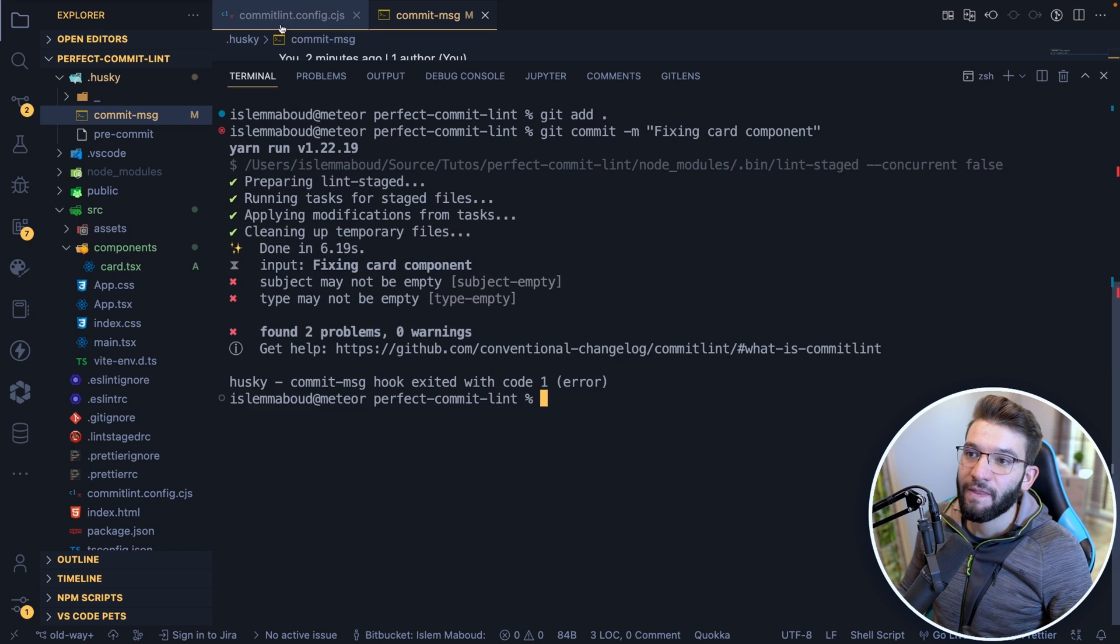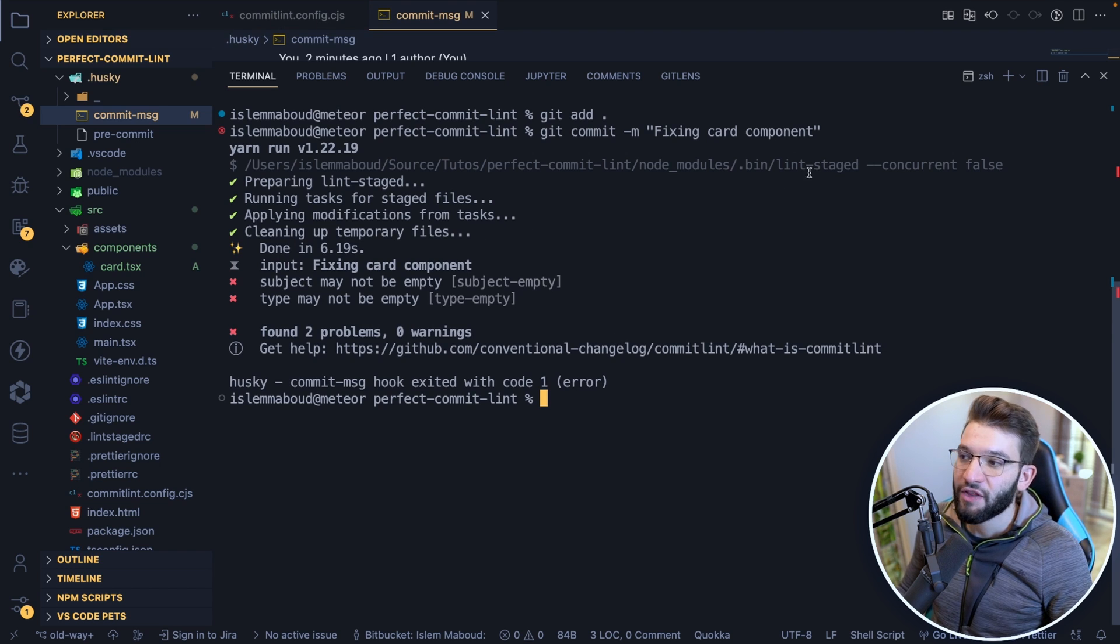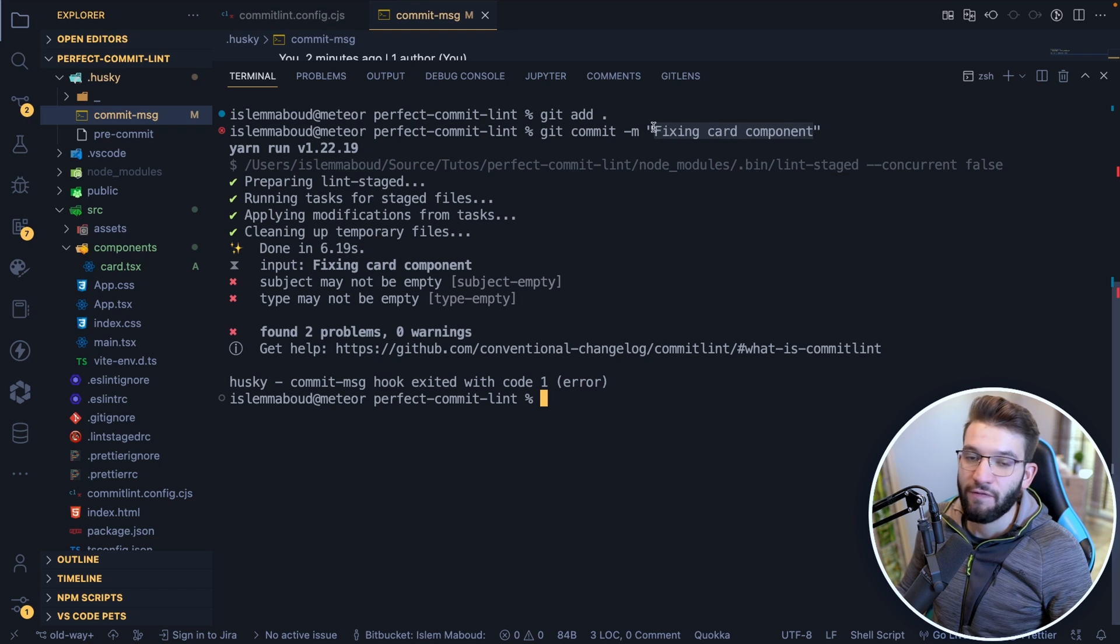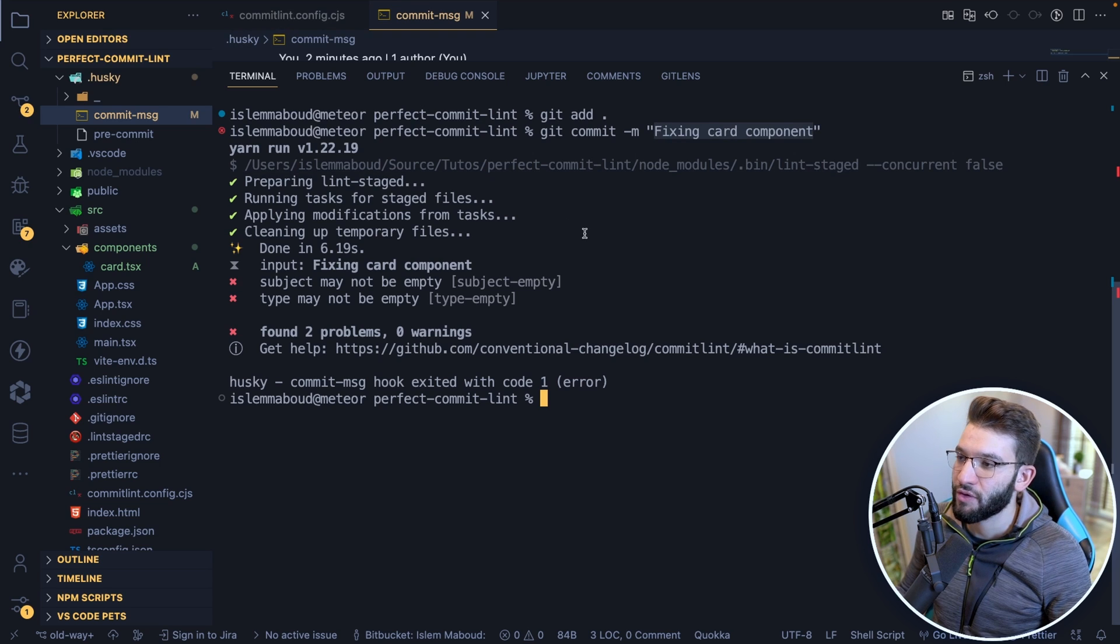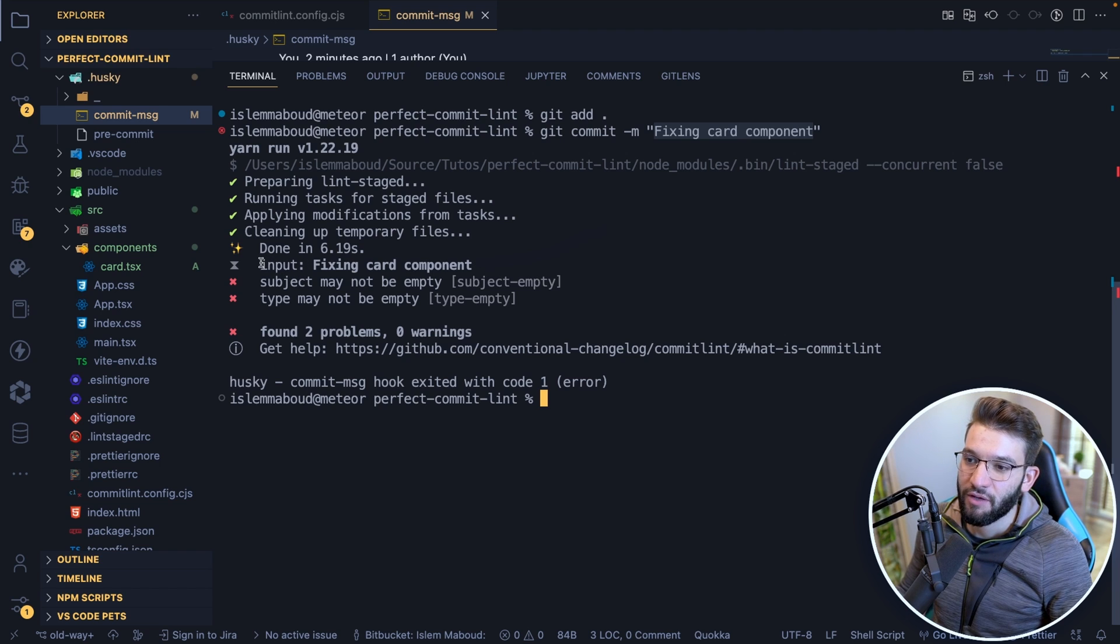Second, it's going to run the commitlint library for us or CLI to check the commit message whether it actually follows the convention or not, or whether it follows the rules you provided or not. And unfortunately, it does not. So if you clear this, this is the input. This is the commit message exactly. And it tells us subject may not be empty and type may not be empty.